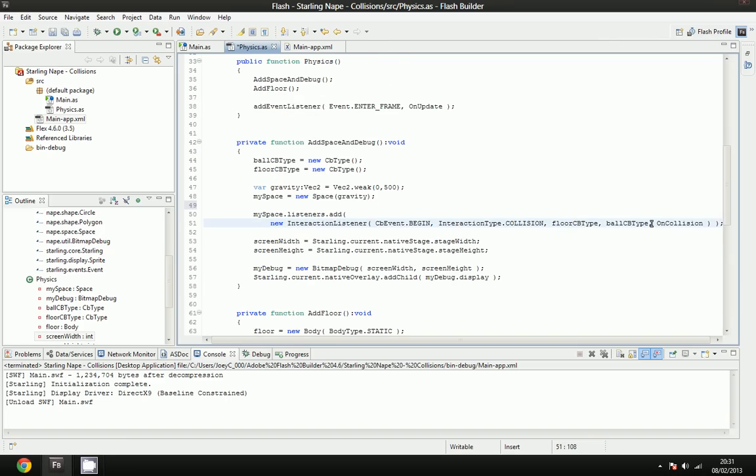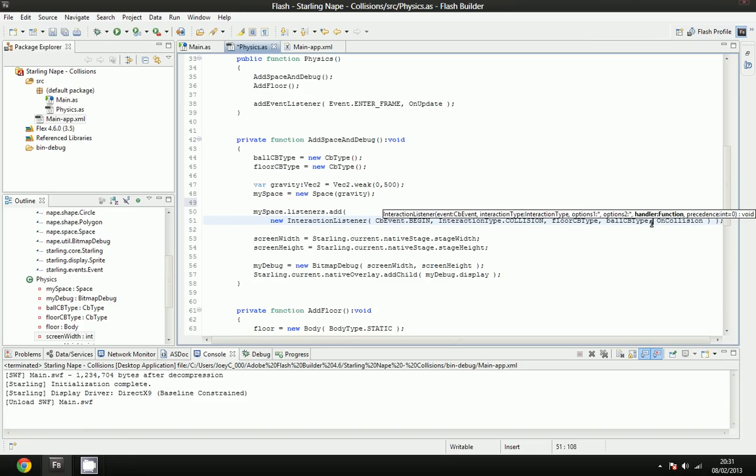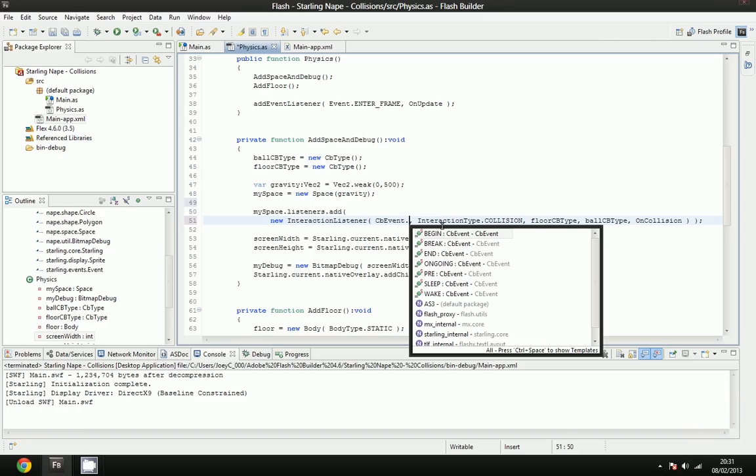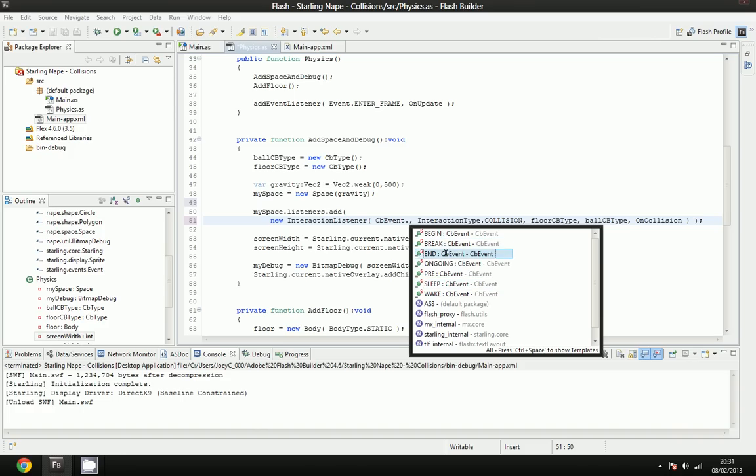And then the last parameter is a function. And the last parameter we're entering is going to be a function. And this is going to be the function that is actually called when collision has occurred, or when the beginning of the collision has occurred. To change when the callback is actually executed, you can change the CB event type. If you change it to end, the function will be ran when the collision is finished. Change it to begin, the function will be executed when the collision has just began.